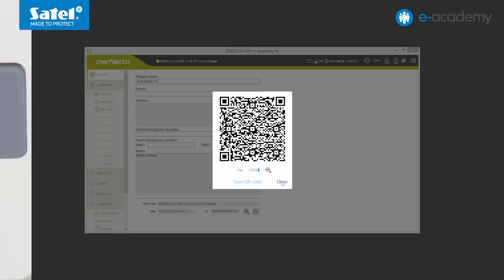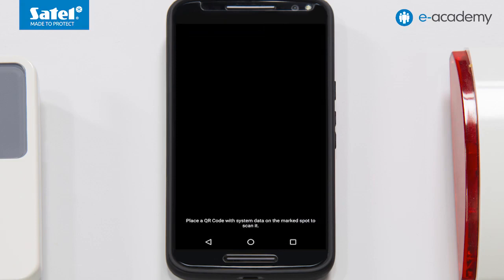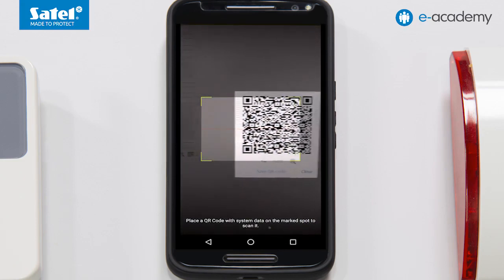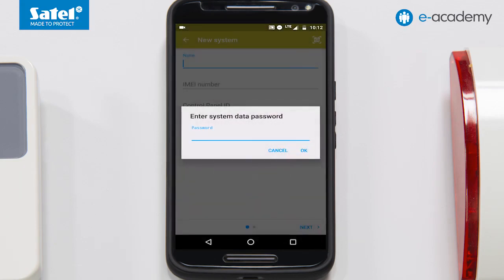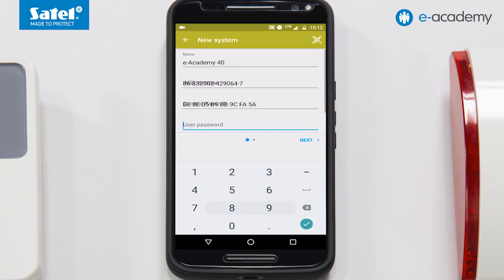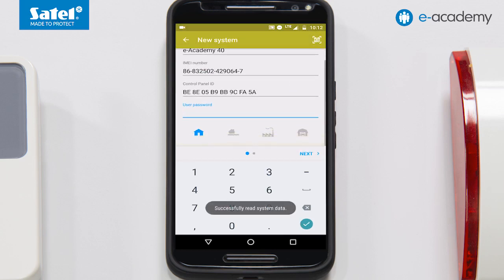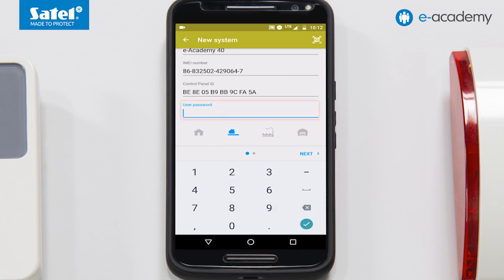Let's go on to it now. The QR code icon appears in the top right corner. Click on it. Now you must scan the QR code from the computer screen. The application will ask for a password to the system data, that is, the key assigned in the program. As you can see, the fields for the alarm system data have been filled in automatically. Additionally, you can choose the icon that will be assigned to your system. The final step is to enter the password of the user of the given smartphone.